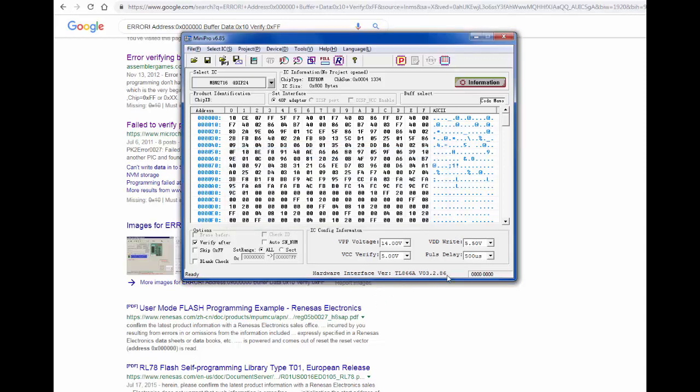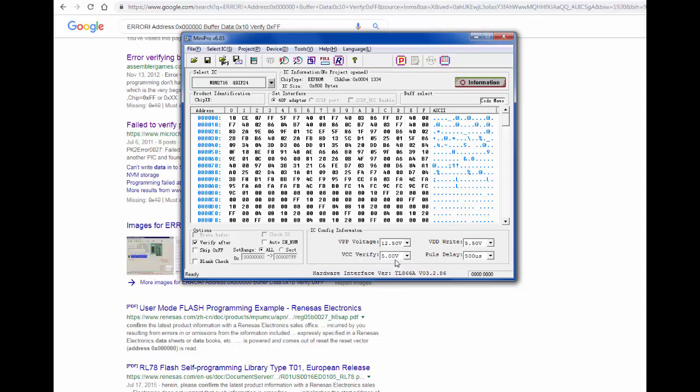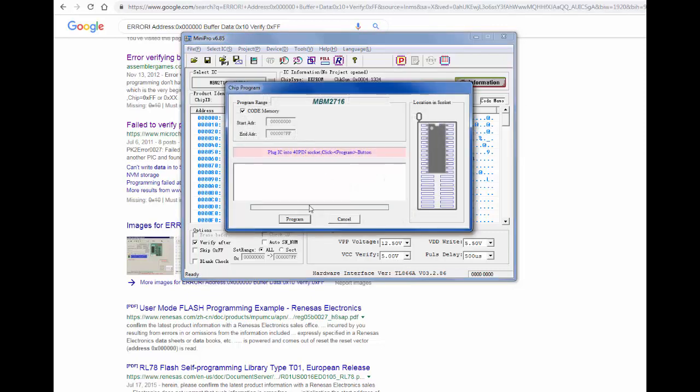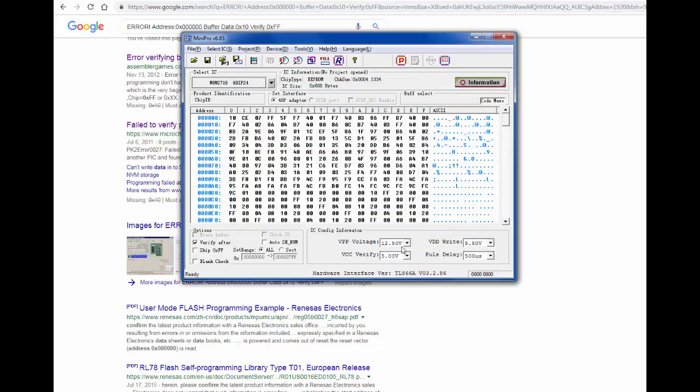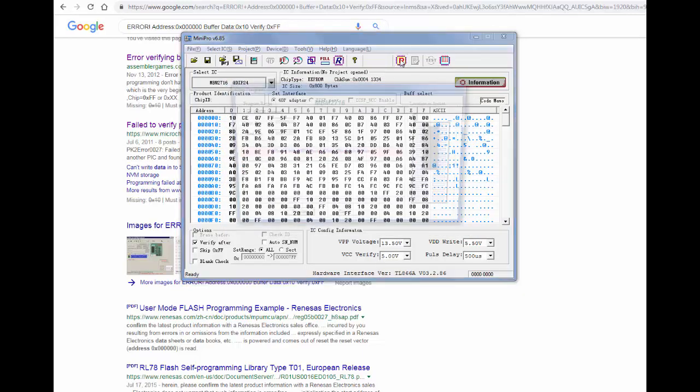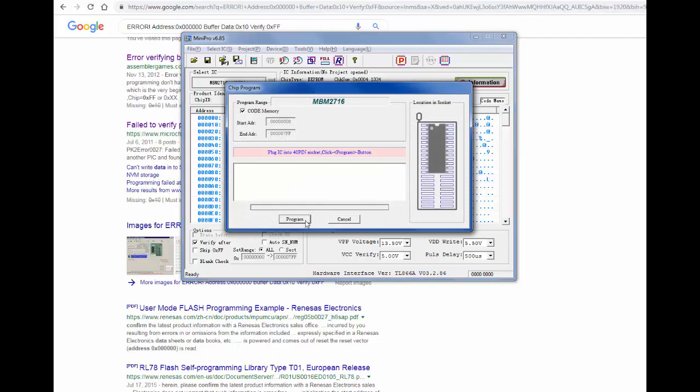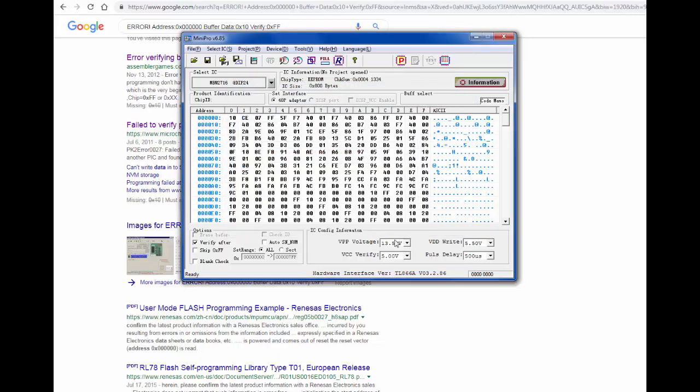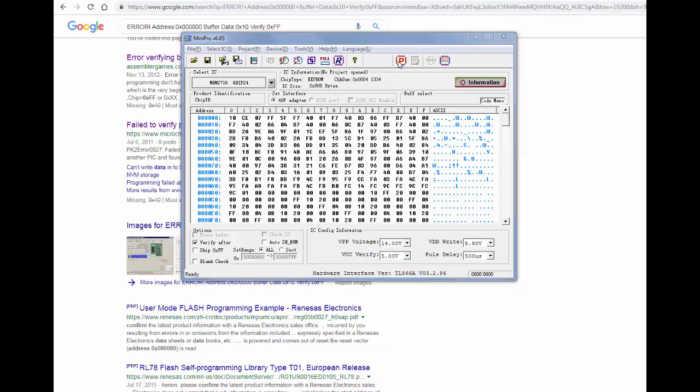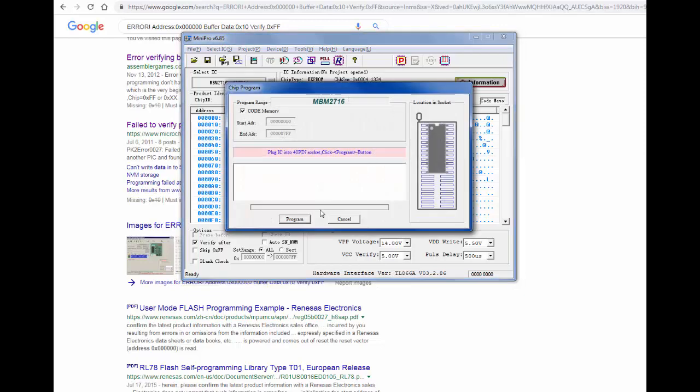Oh, good, ready to use. Excellent. Device recognizes it here. So let's try jumping back to 12.5 again just to see. Let's see if this does anything. Program. Same error. Let's step that up a little bit, 13.5. Same error.